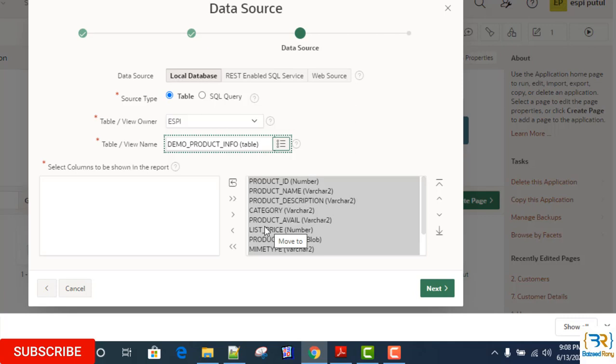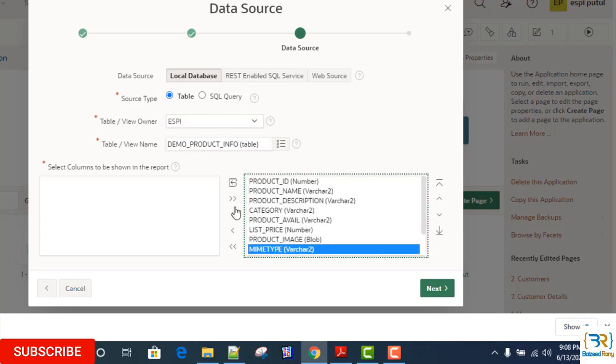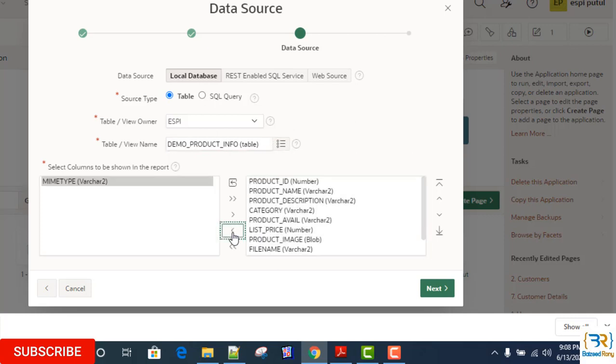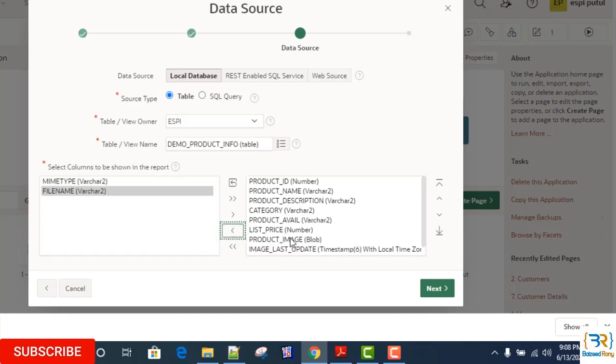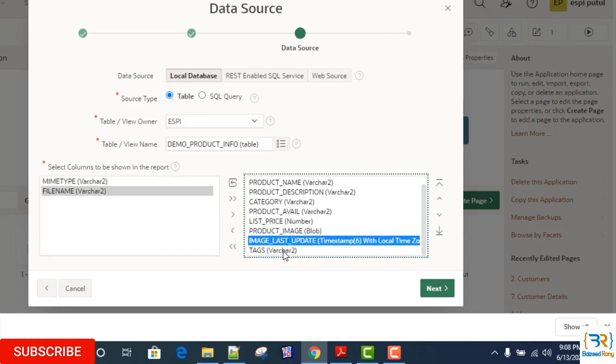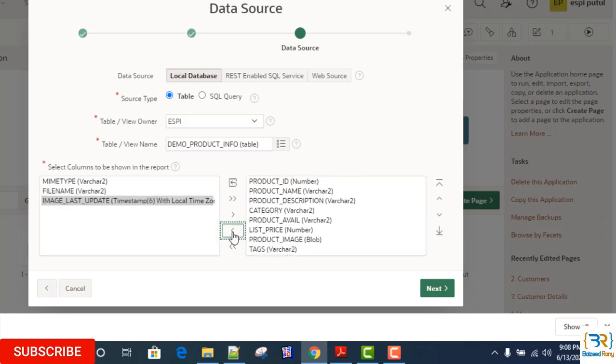Select all the columns here except three columns: MIME type, file name, and image last update. These three columns will use background to handle the image. Click on next.